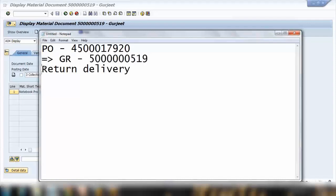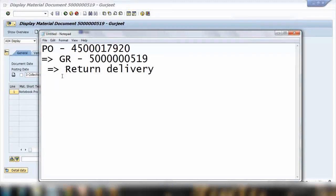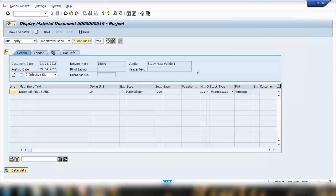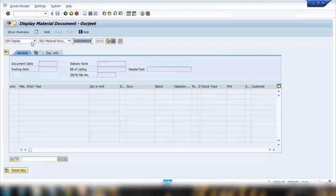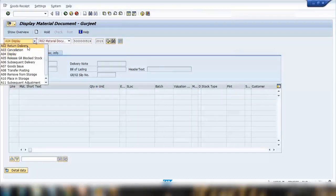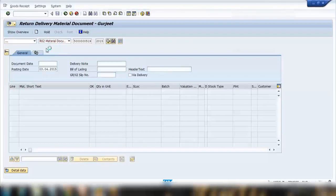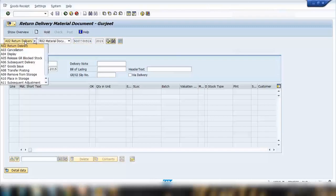Now for some reason after we received the goods, we found that they were damaged or the quality is not good, and we want to return them to the vendor. To do that we need to process it through SAP again so the system will add and subtract stock accordingly. To create the return, click on MIGO again and select return delivery A02.